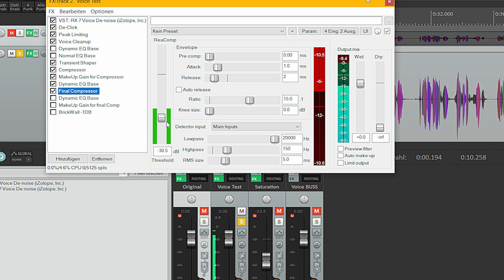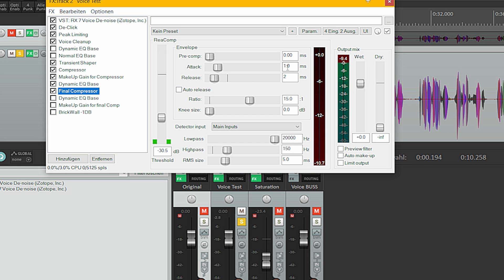You can actually hear that the second compressor makes it quieter, and sometimes that's not what you want. But the problem with this audio was that I had some transients I couldn't get rid of with the transient shaper, so I used this compressor with a very fast attack and release time to actually eliminate those reflections.